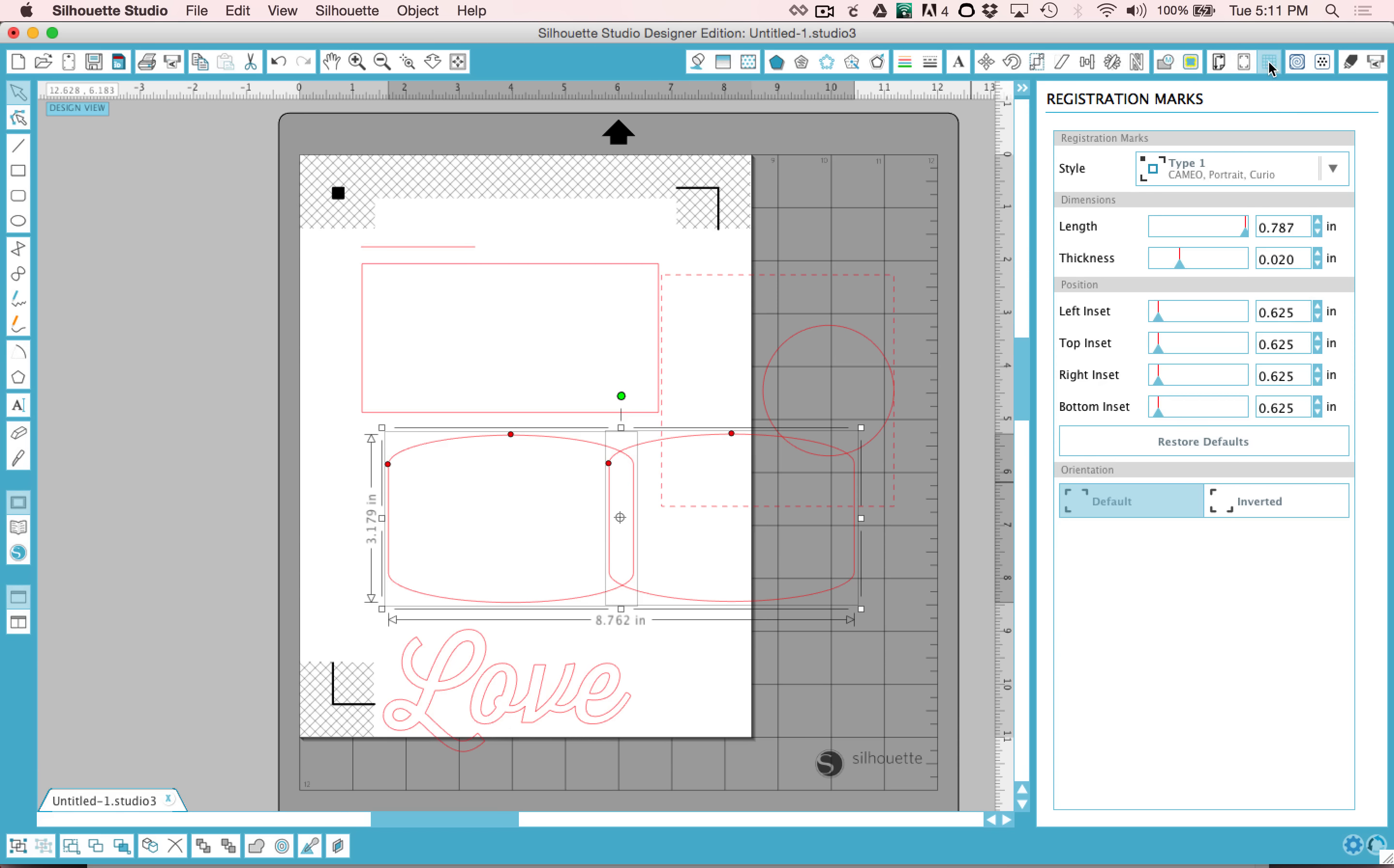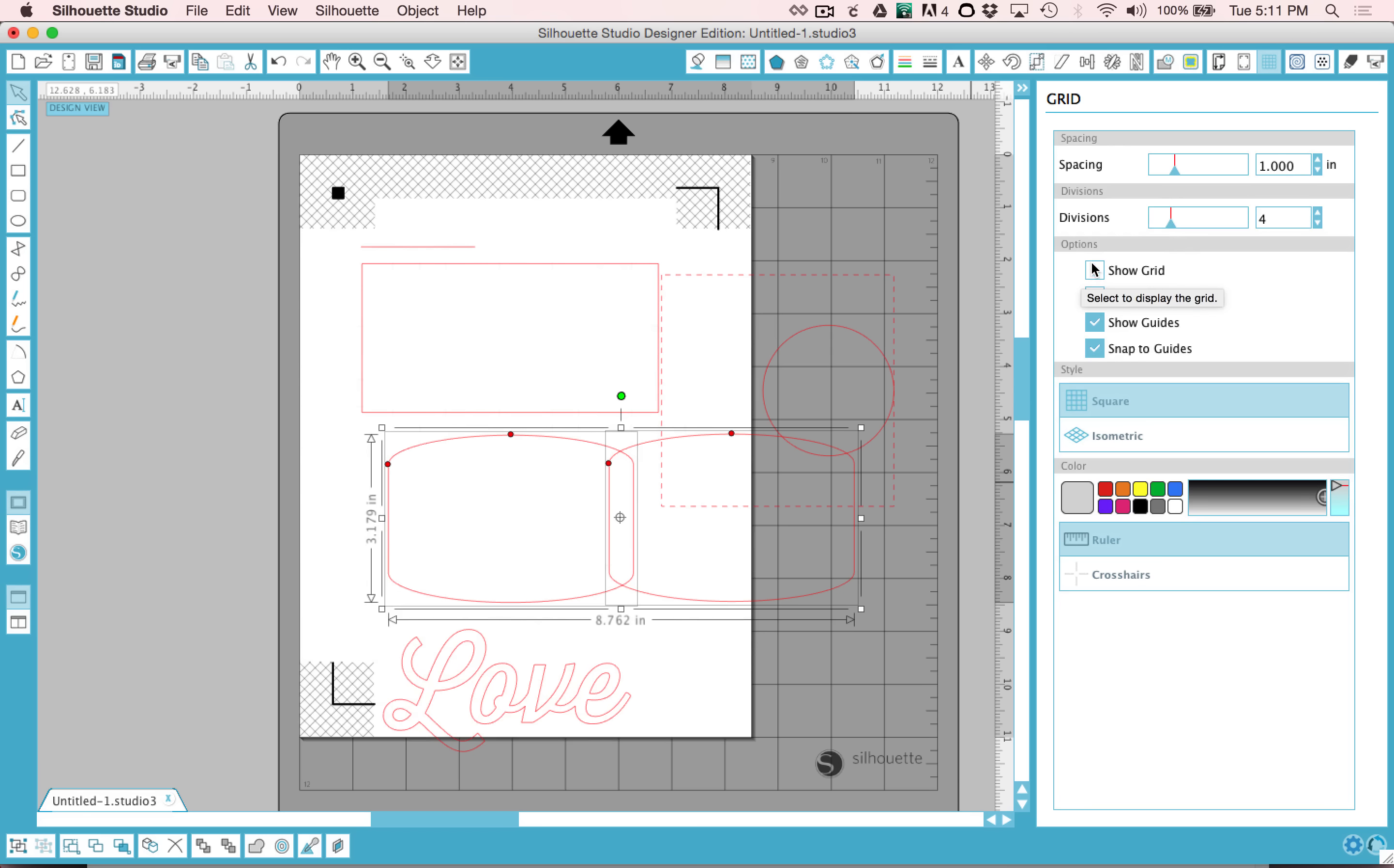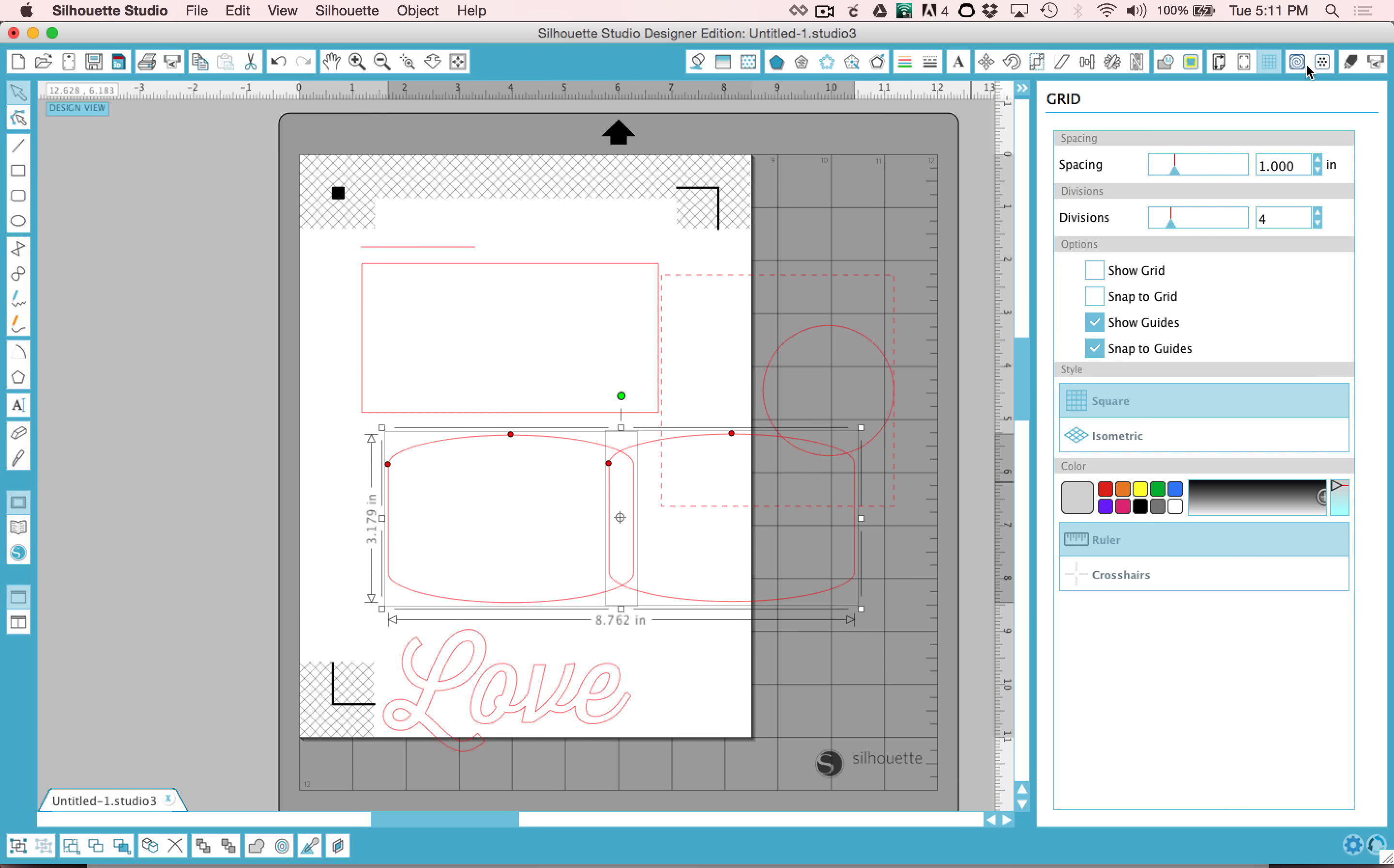The next window is the Grid window. You can turn your grids on and off. These next two buttons are for the Curio, so don't worry about those. Mine are here because I've installed a Curio on my computer.